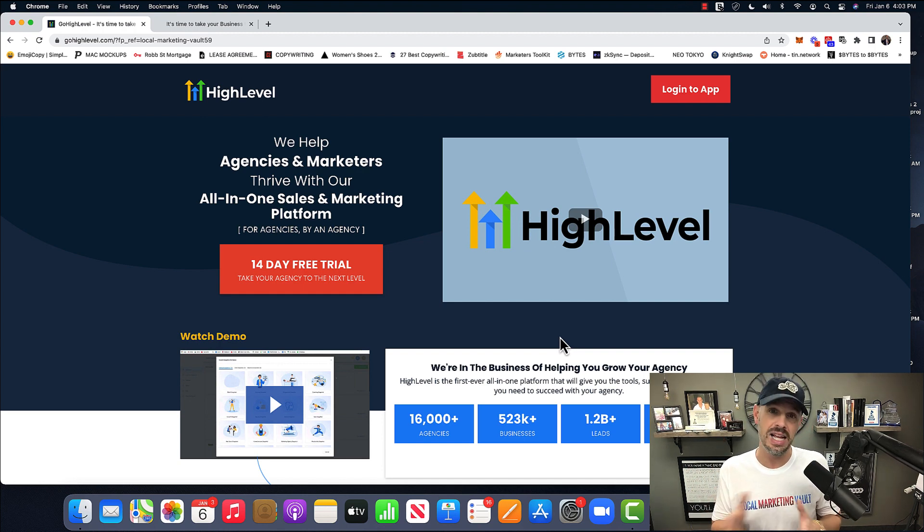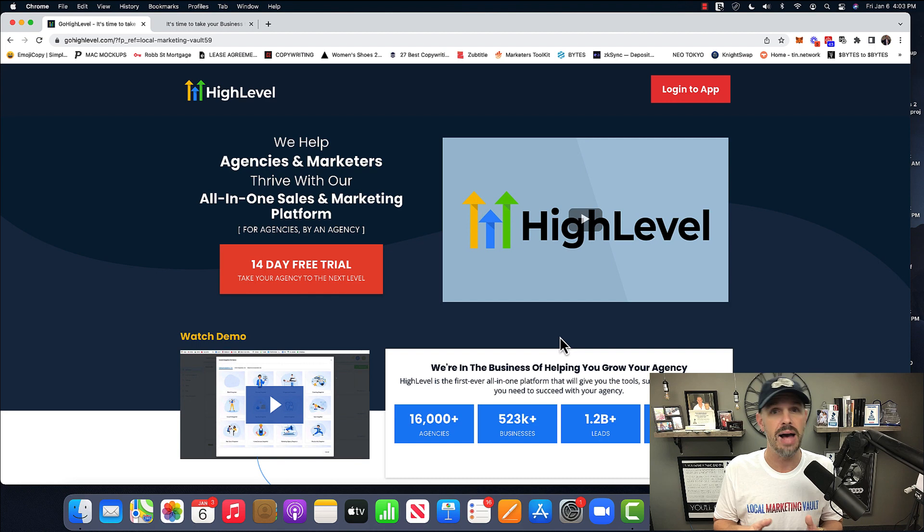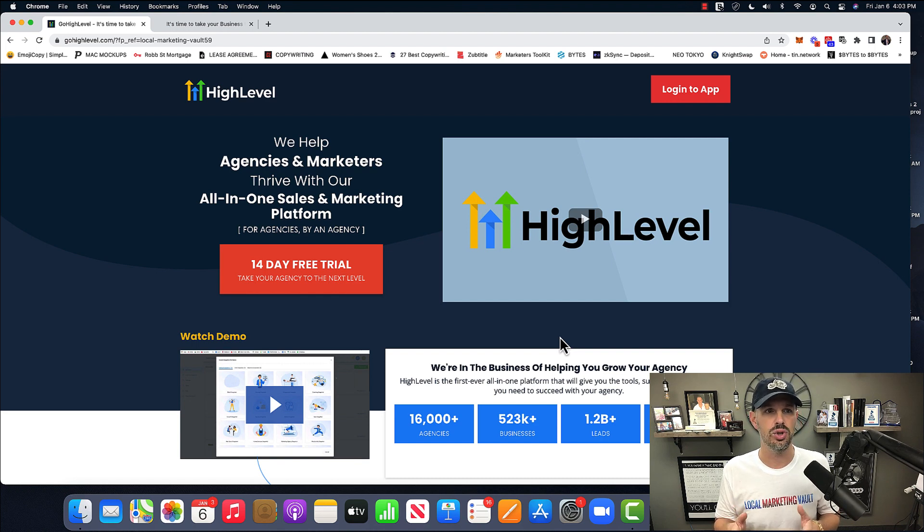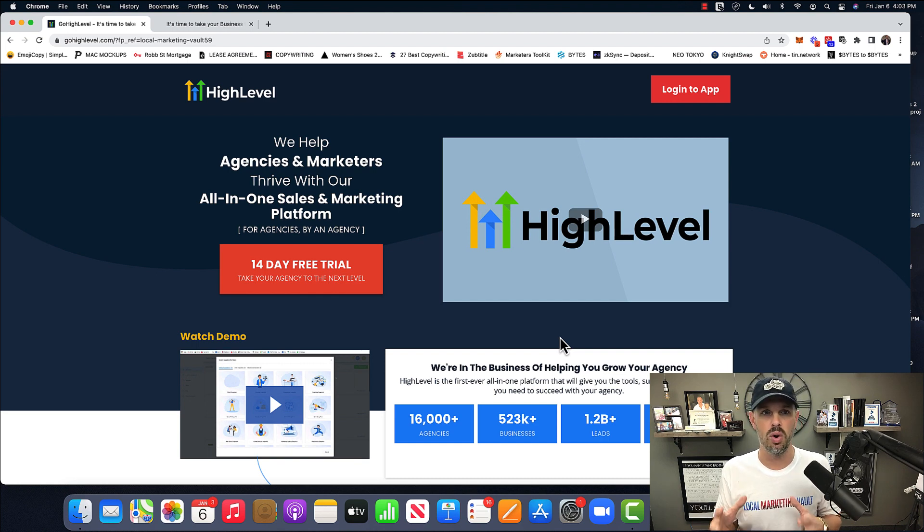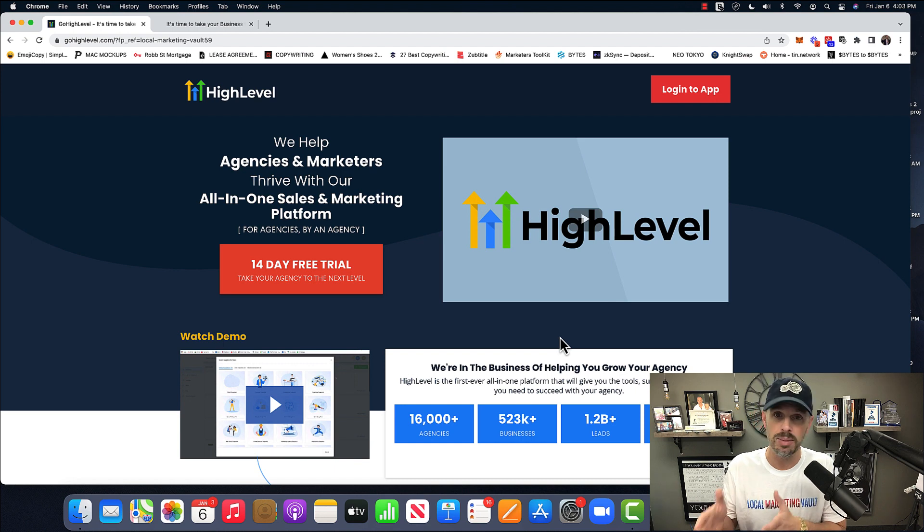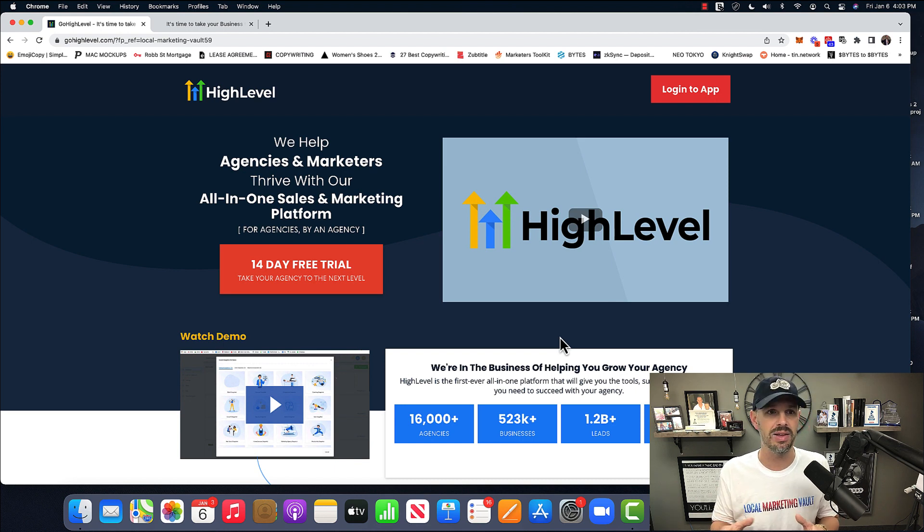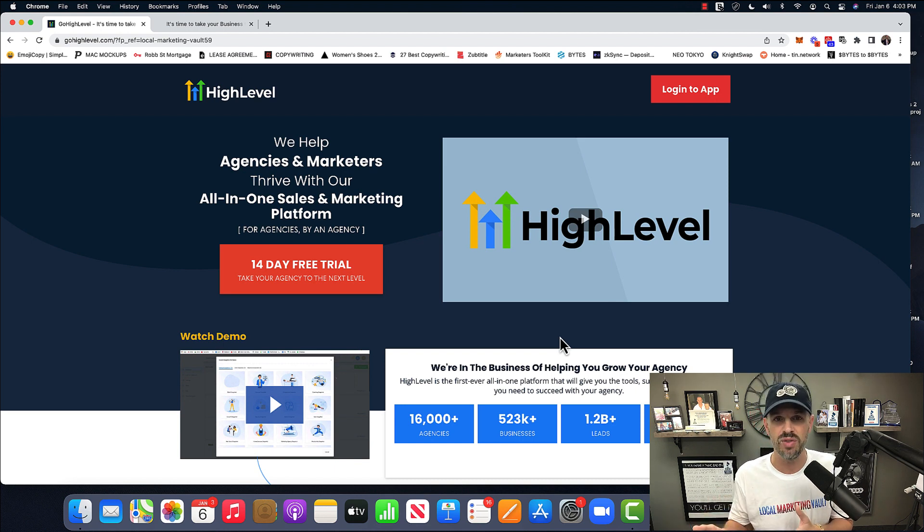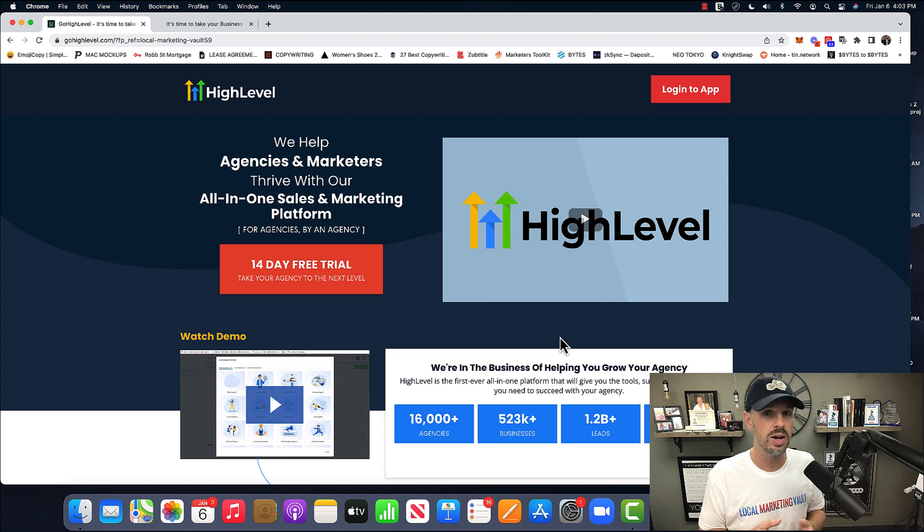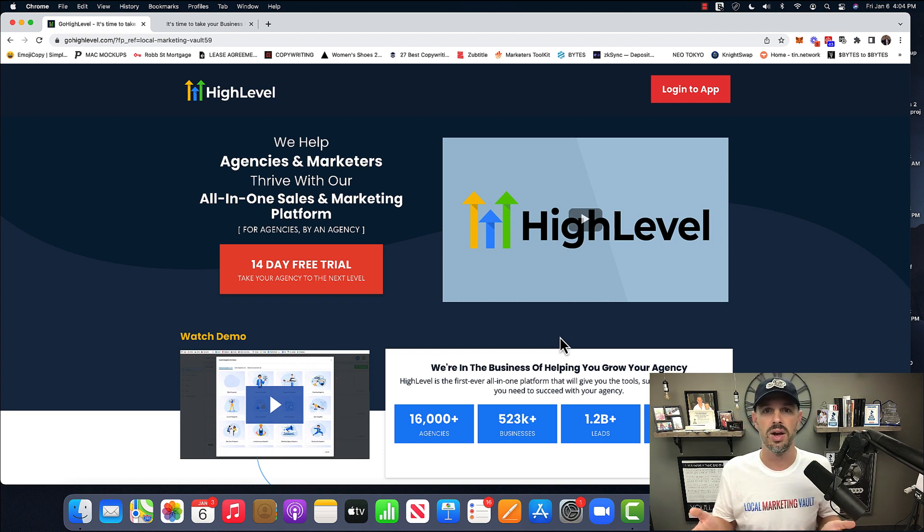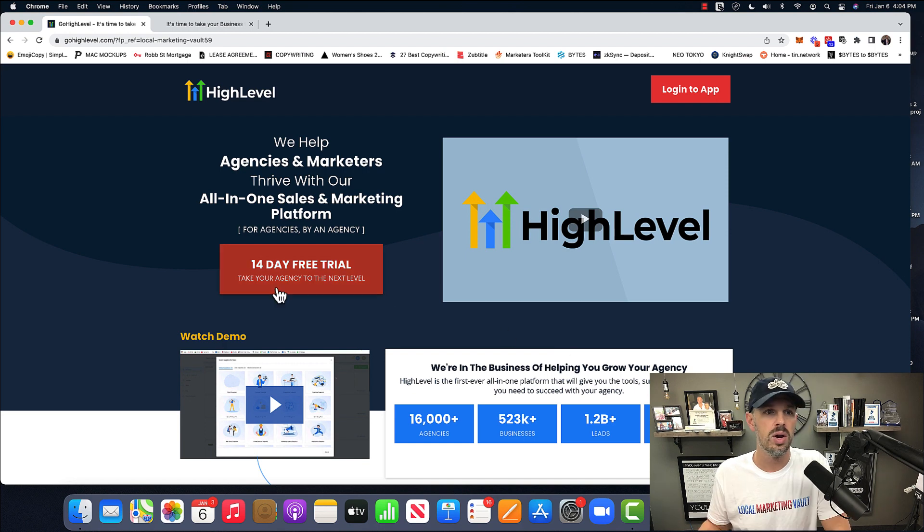So with that intro now done, let's get into GoHighLevel and all of its features. And this is the updated version, the newest one out there. I went and looked and most of the reviews of GoHighLevel are old. And so I wanted to start 2023 with a fresh update.